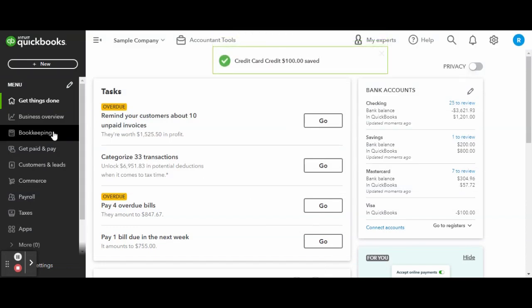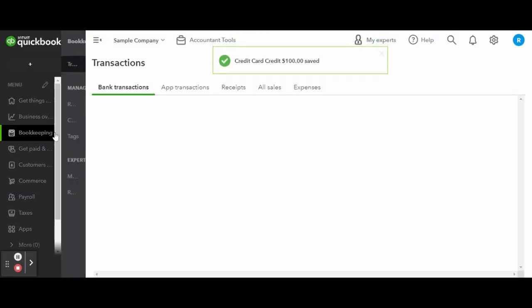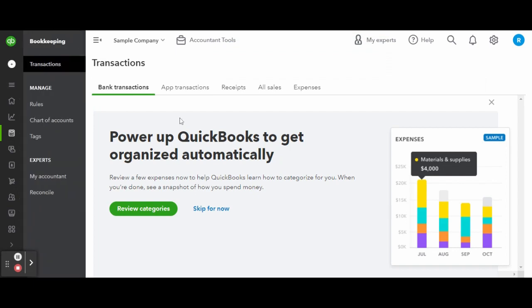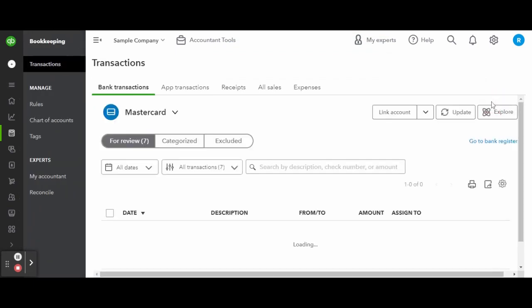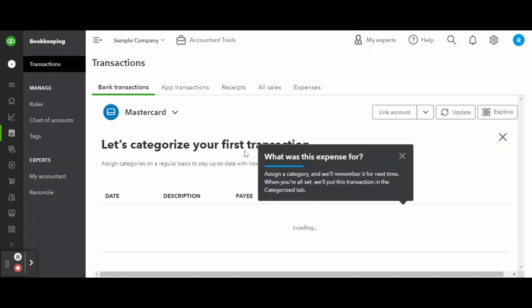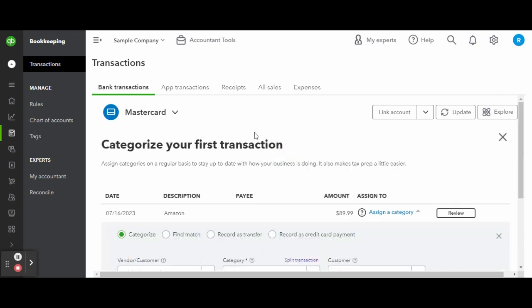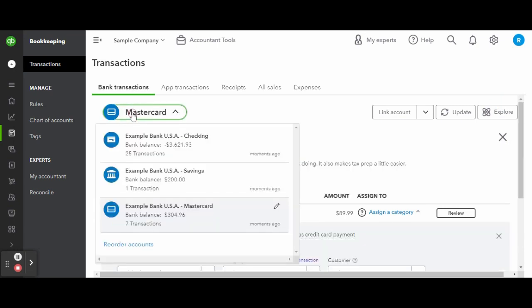When the refund clears the credit card, you can match the credit we just created to the refund transaction in the bank feed. Make sure to match, or else the refund will be duplicated in the system, throwing off your reporting. And there you have it.